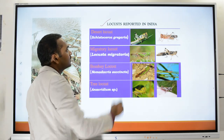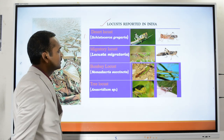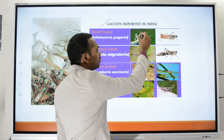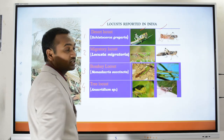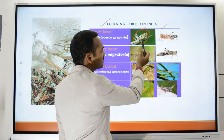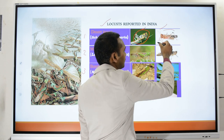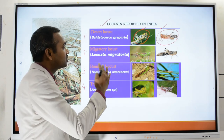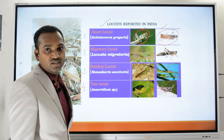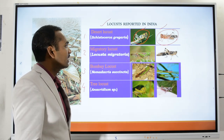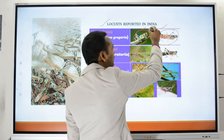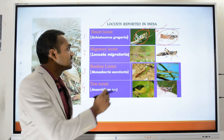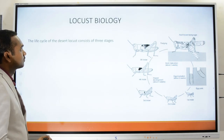The locusts reported in India include: the desert locust, the migratory locust, the Bombay locust, and the tree locust. There can also be a transient phase between the solitary and gregarious phases, since the locust can be moving from one phase to another, and in a swarm you can find these transitions.